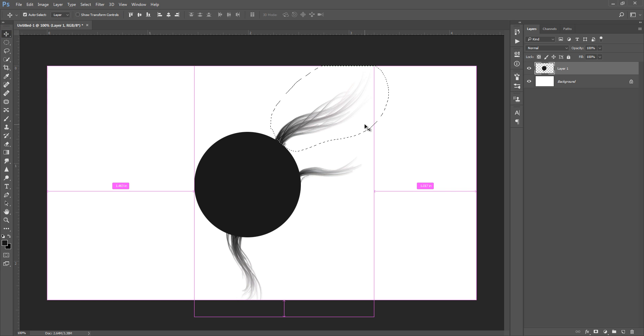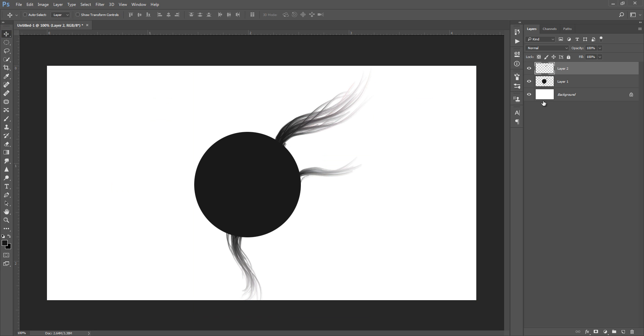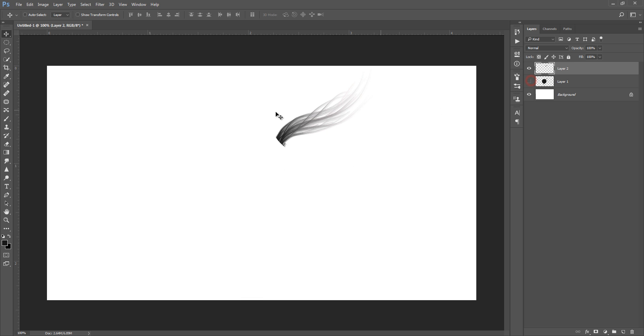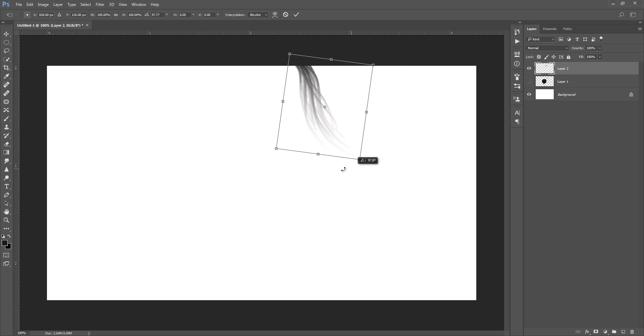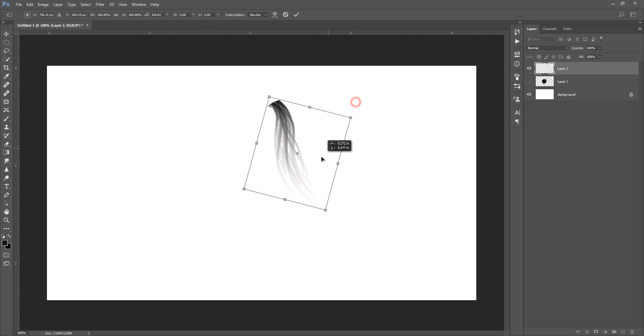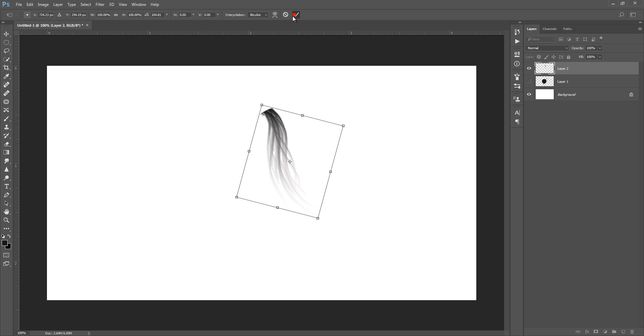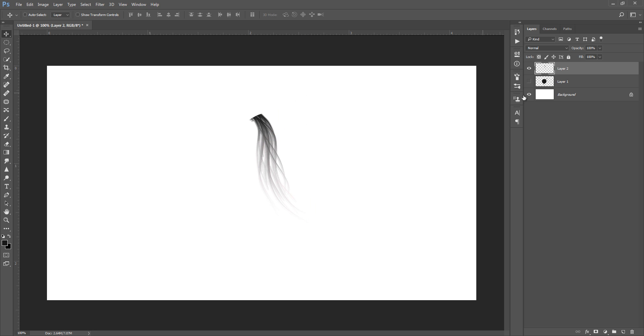Now I have created hair very nicely. Now you can press Control+T. Now you can use this hair anywhere, anywhere you want, or you can assign this as a brush.